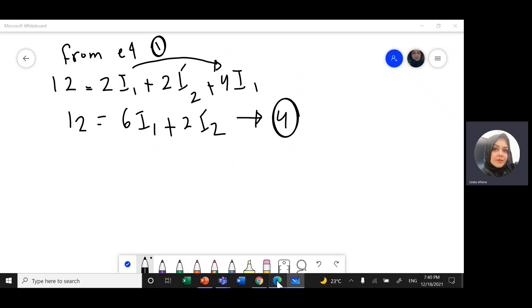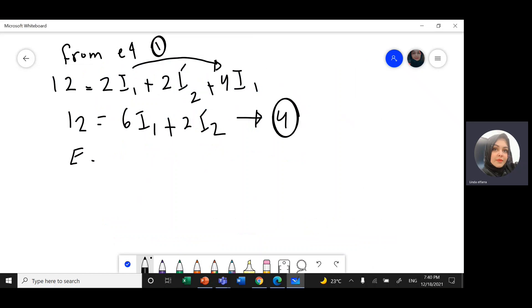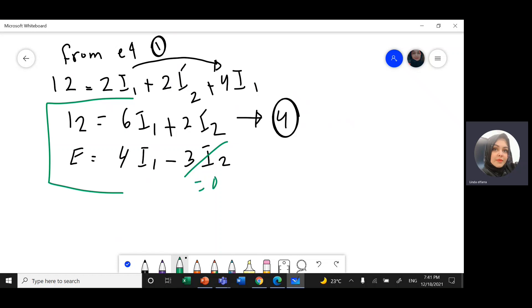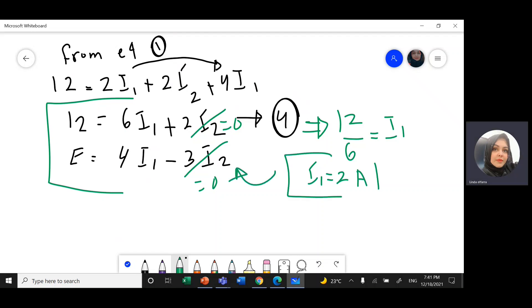Adding equations 4 and 2 together, and applying I2 = 0, both the 2I2 and 3I2 terms vanish. From equation 4: 12 = 6I1, so I1 = 12 ÷ 6 = 2 amps. Substituting into equation 2: E = 4 × 2 = 8 volts. The electromotive force E equals 8 volts.